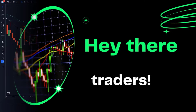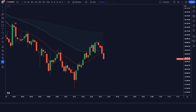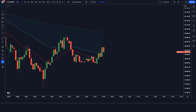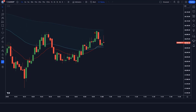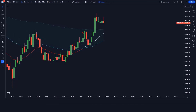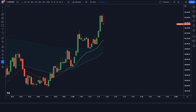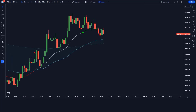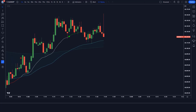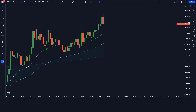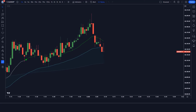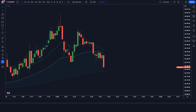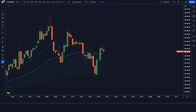Hey there, traders. Did you know that a staggering 90% of traders fail within their first year of trading? It's a harsh reality, but it doesn't have to be your reality. Welcome back to the channel, where today we're diving into the world of trading strategies. Specifically, we'll be looking at the FIB EMA indicator and how it can be a game changer for your trading success.